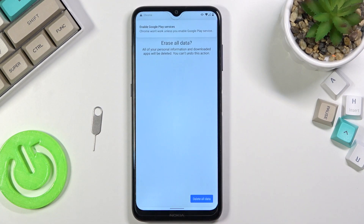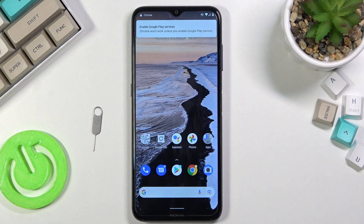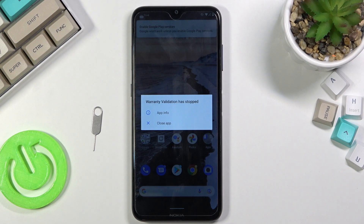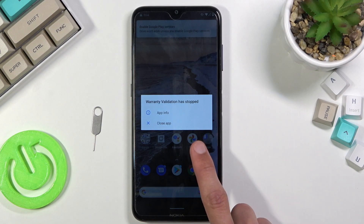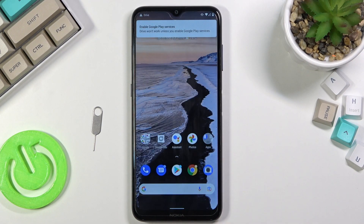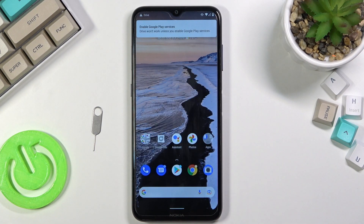So this would conclude the bypass of Google account on this phone. If you found this very helpful, don't forget to hit Like, subscribe, and thanks for watching.